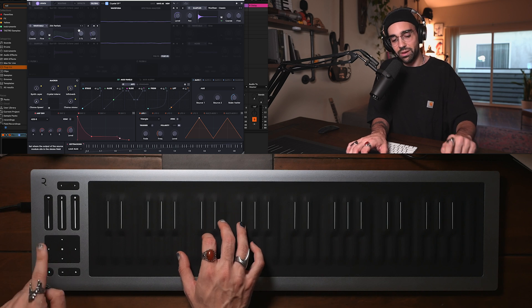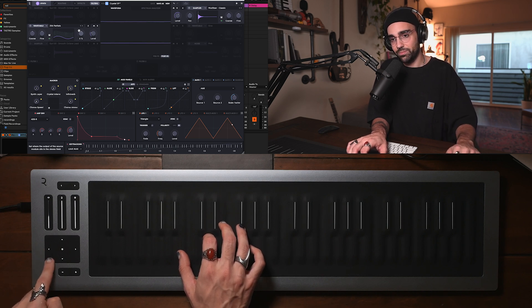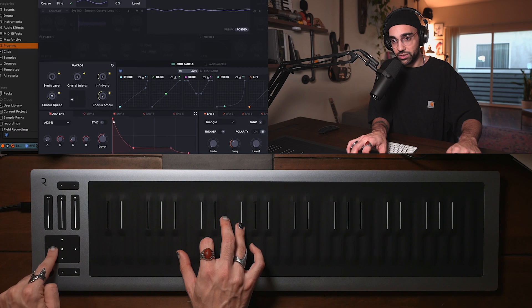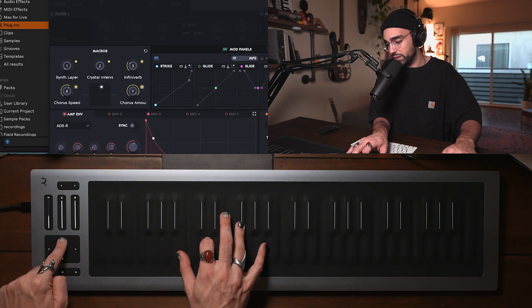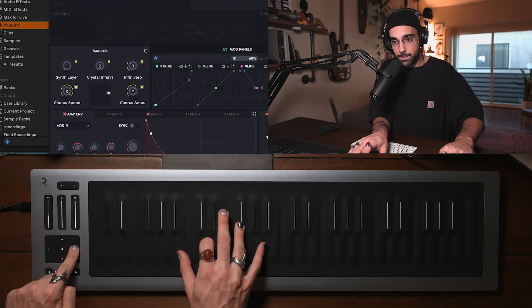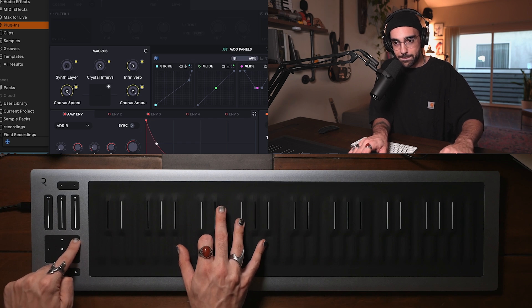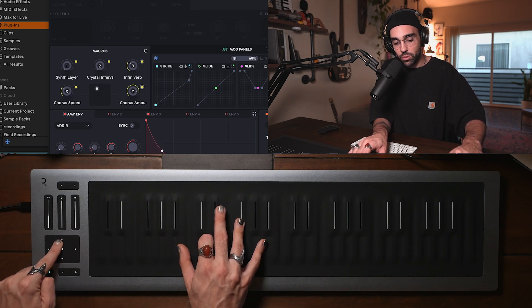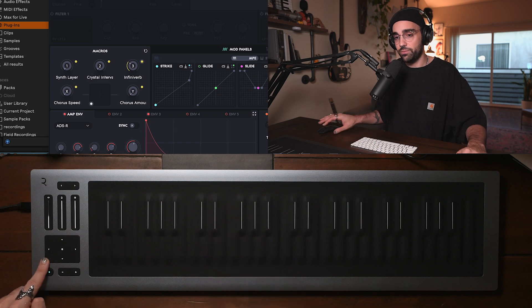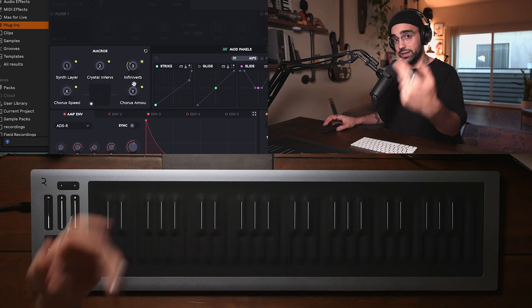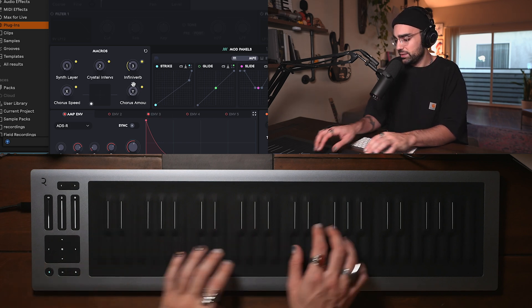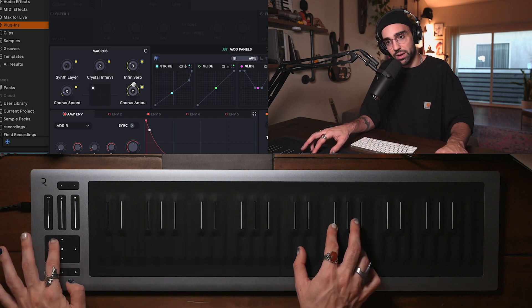Also notice too that we have an XY pad here. And pay attention to the screen on Equator 2. You see that we're actually controlling some cool effects. Some chorus aspects on the XY for this instrument. And each instrument in Equator 2 will have different assignments for that XY pad.